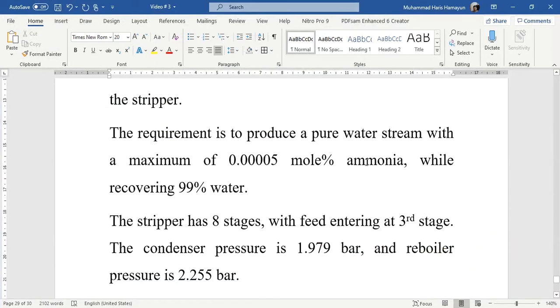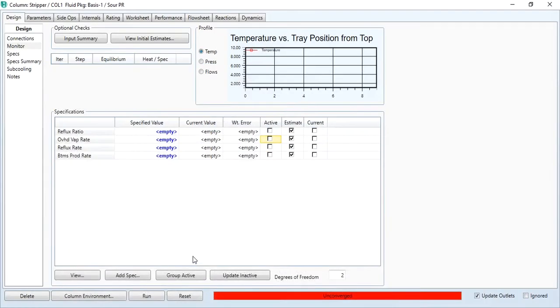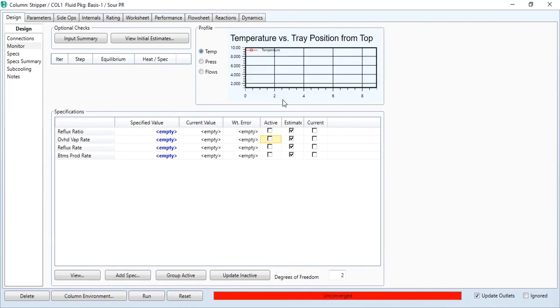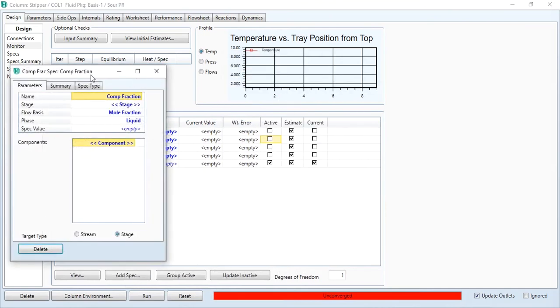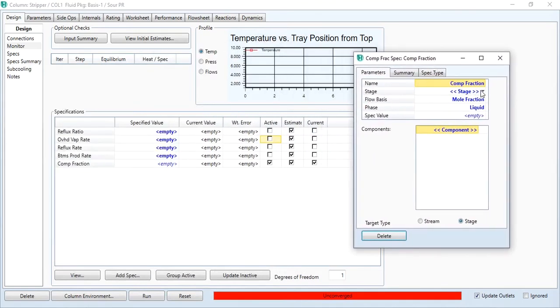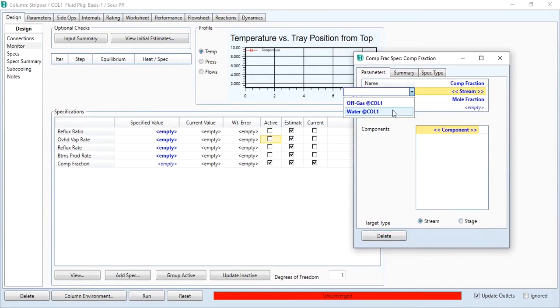In the bottom product, which is the water stream, ammonia concentration should be 0.05 mole percent or less. We will add spec column component fraction. In this component fraction, select stream, then we will select water, and 0.05 ammonia.